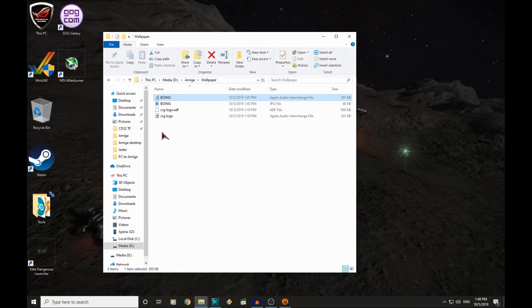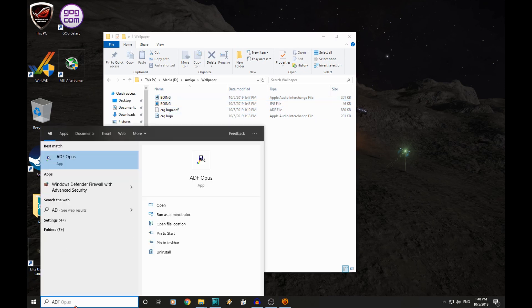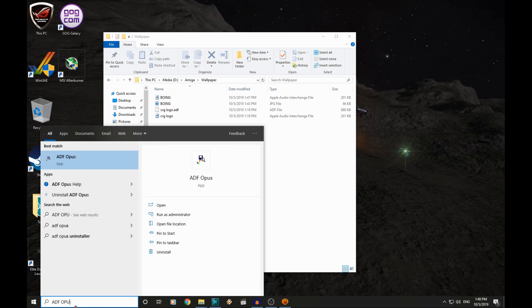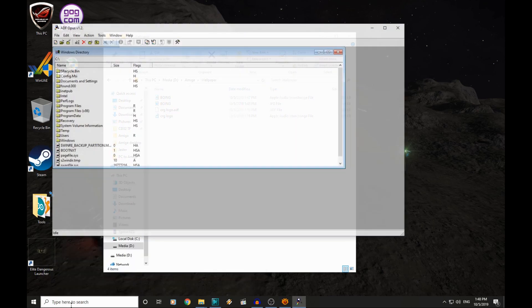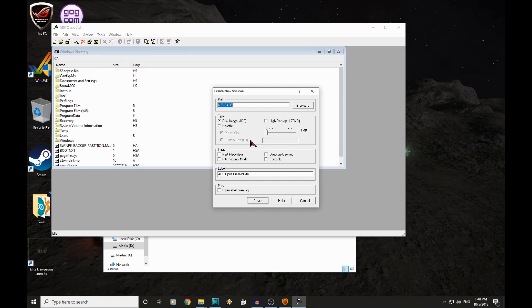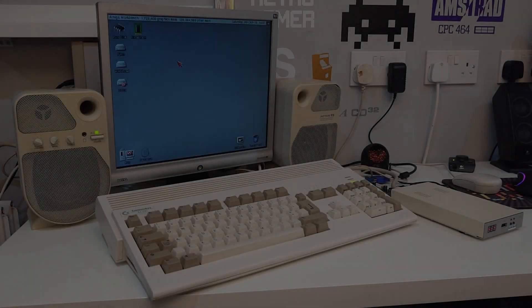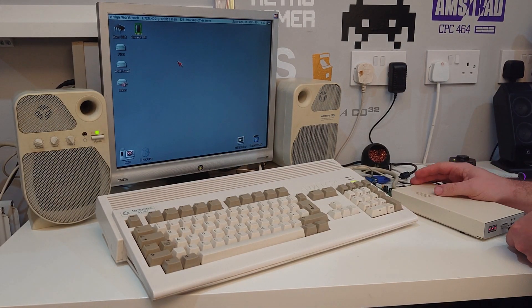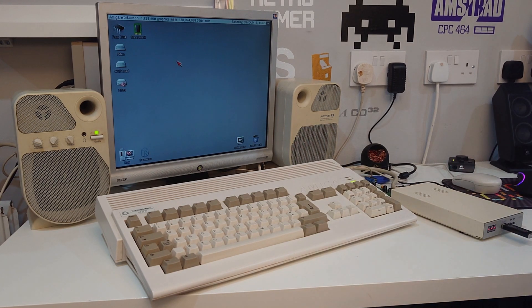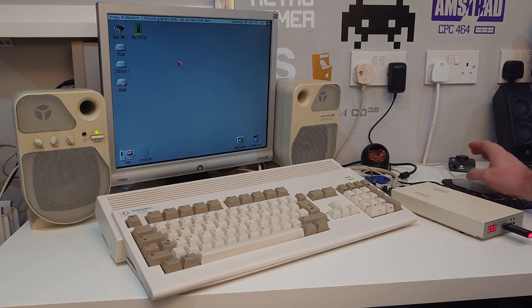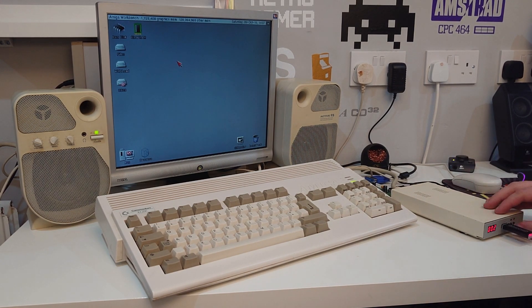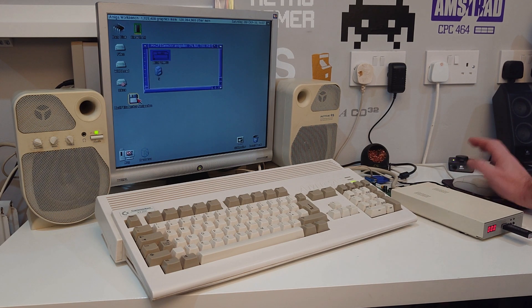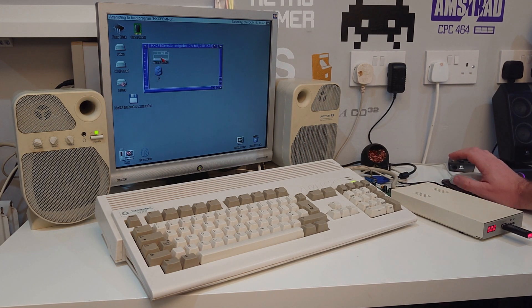I am going to create an ADF with this image on it. We are just going to use ADF Opus for that. And then we will use our GoTek to transfer it across. If anyone is interested in how to do this, check out the video I made last week. Here is our pendrive with our Boeing ADF on it. So let's just mount that disk image quickly.